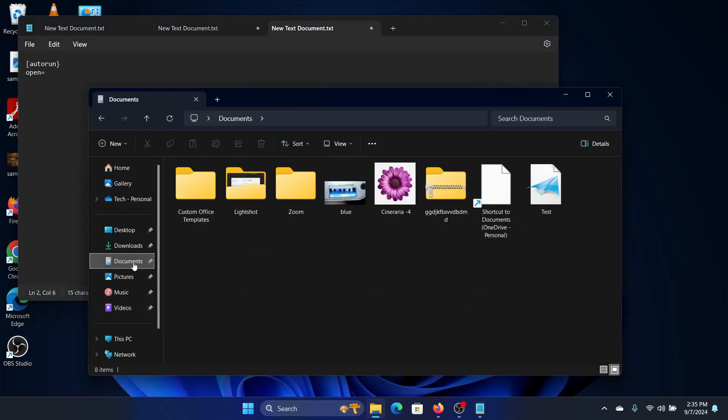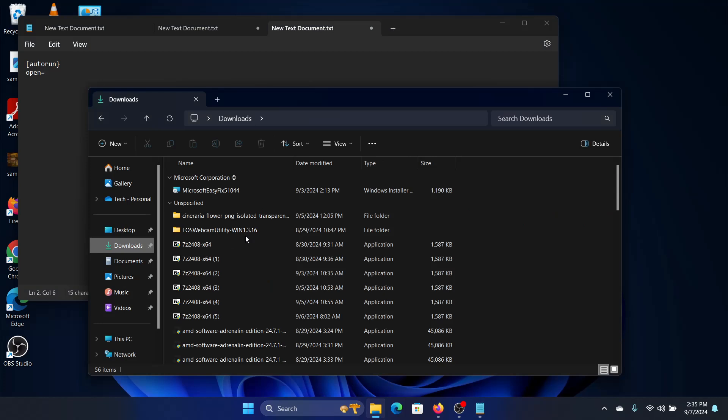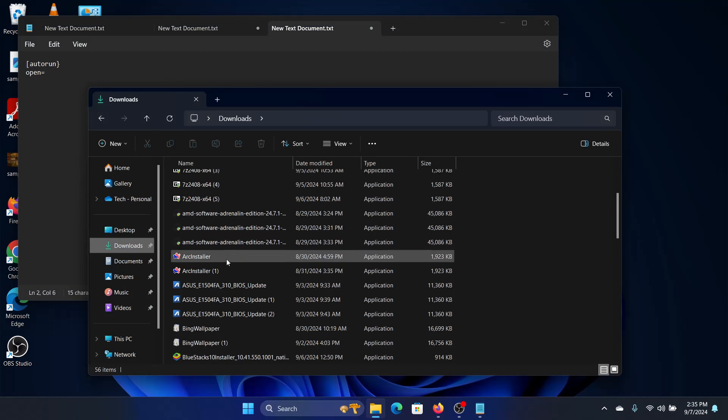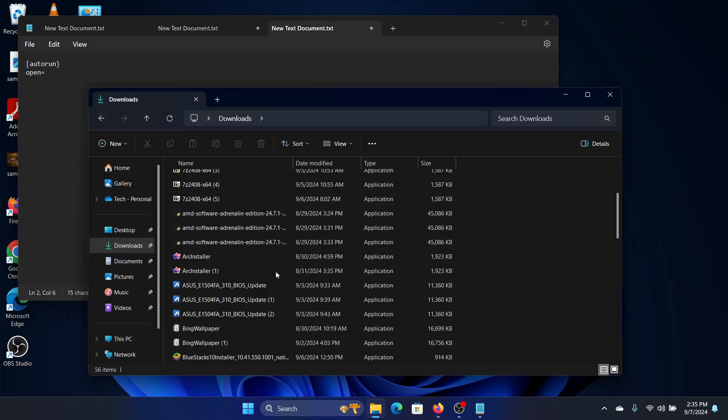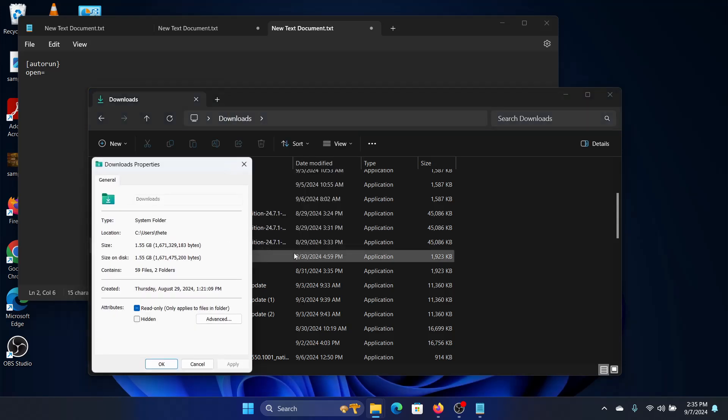So for example, I have an installer file called arc installer. I will look for it, show more options in properties, and I will see what is the name of the file.